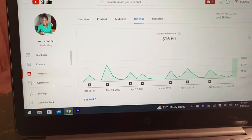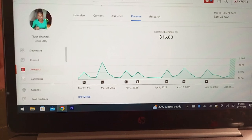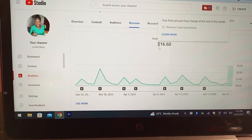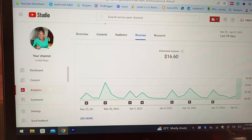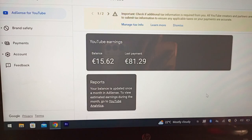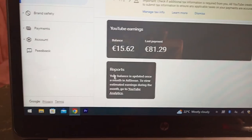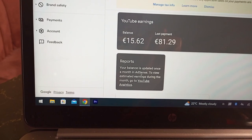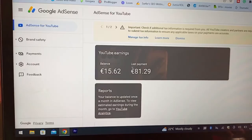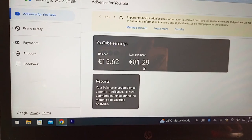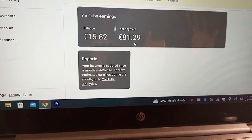I want us to first look at the Google AdSense account, because that is where the money is deposited once a month, and that money is what comes to your bank account. One thing you'll notice is that revenue on YouTube Studio analytics is always shown in dollars, but on your Google AdSense account the money is in euros. So this is my Google AdSense account — it shows the last payment Google sent me was 81.29 euros.